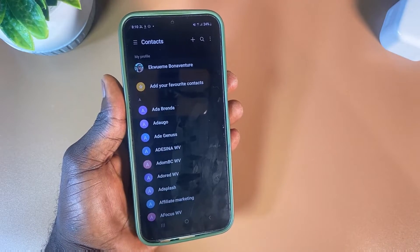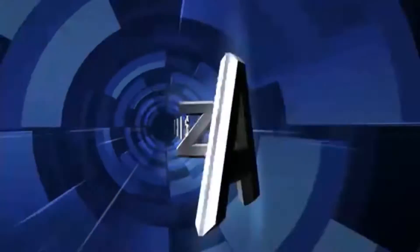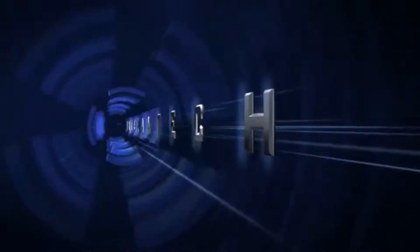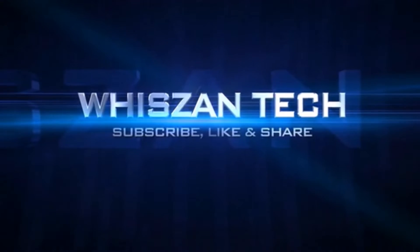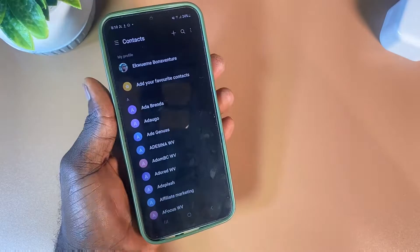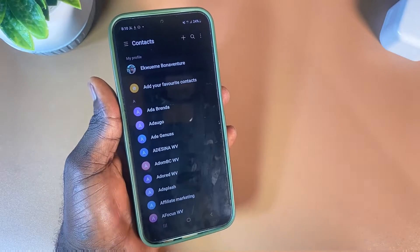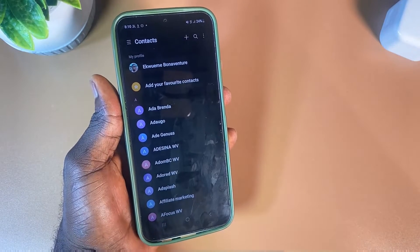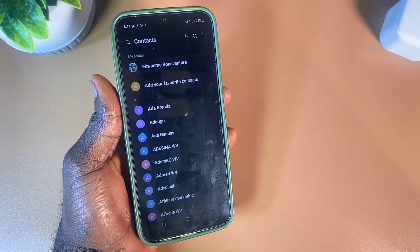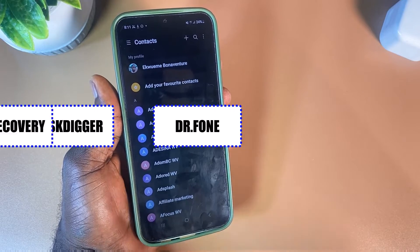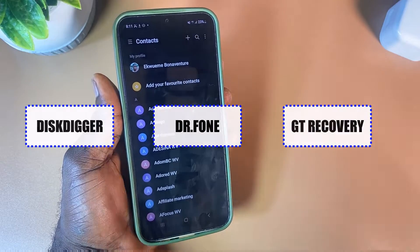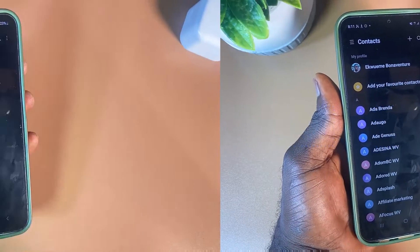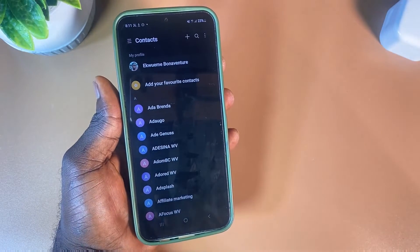There are different apps you can use to do this, but they require you to root your Android phone. You can use apps like Digger, Doctor Phone, or GT Recovery. These are several apps you can use, but you have to go through the process of rooting the phone. I'm going to be using a Samsung phone for this demonstration.